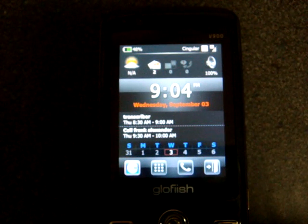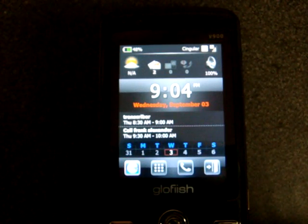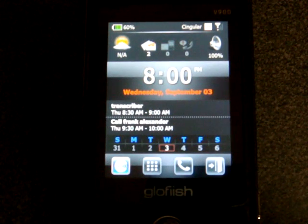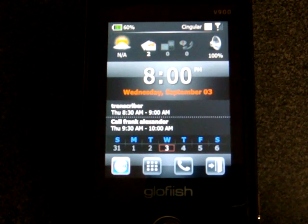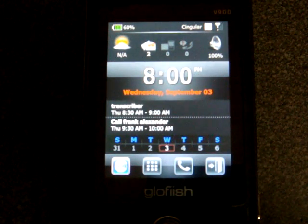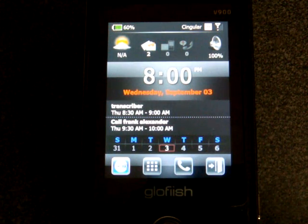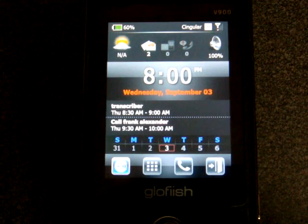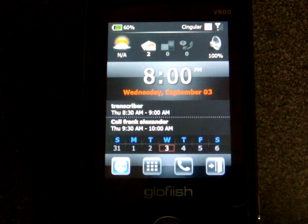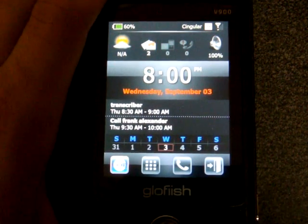This is Brandon Miniman from Pocketnow.com and this is the software and features video for the E10 Glowfish V900. Most new Windows Mobile devices have some kind of interface replacement that covers up the boring, plain, ordinary, difficult-to-use Windows Mobile interface. On the Glowfish V900 we have SPB Mobile Shell, which is a little bit cheating because you can get SPB Mobile Shell for any Windows Mobile device, but we like Mobile Shell for what it does to the interface.